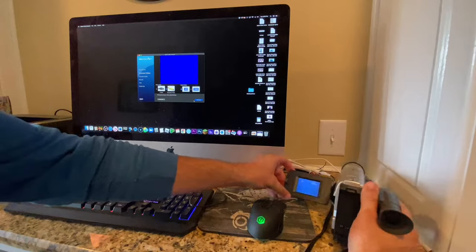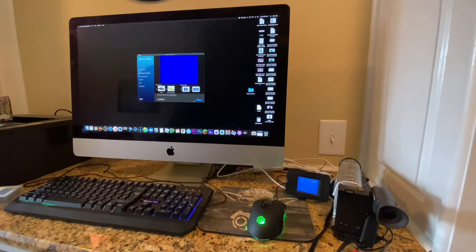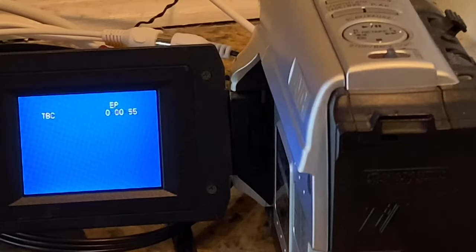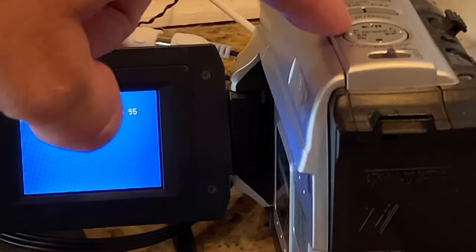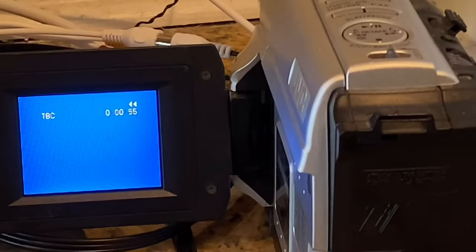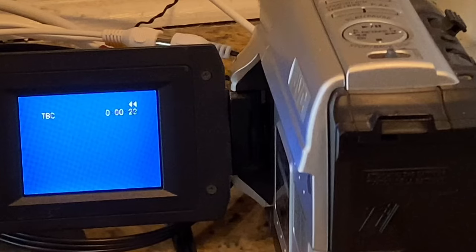Once you have told the software everything that it needs to know as far as inputs go, what I recommend doing is popping your tape into your camera or to your VCR and making sure the tape is rewound.